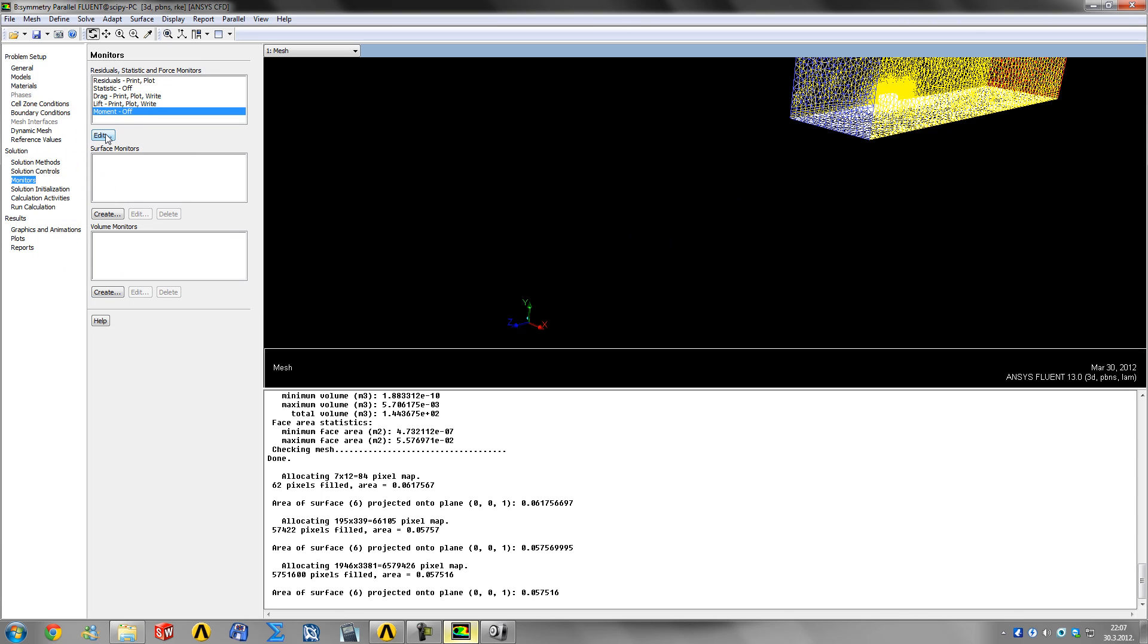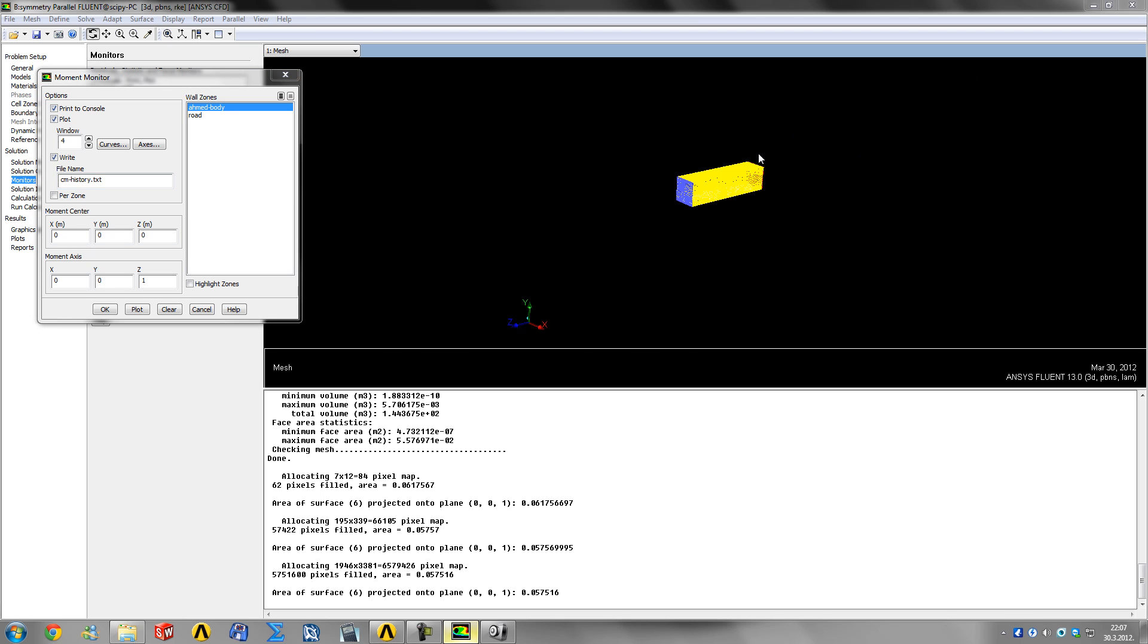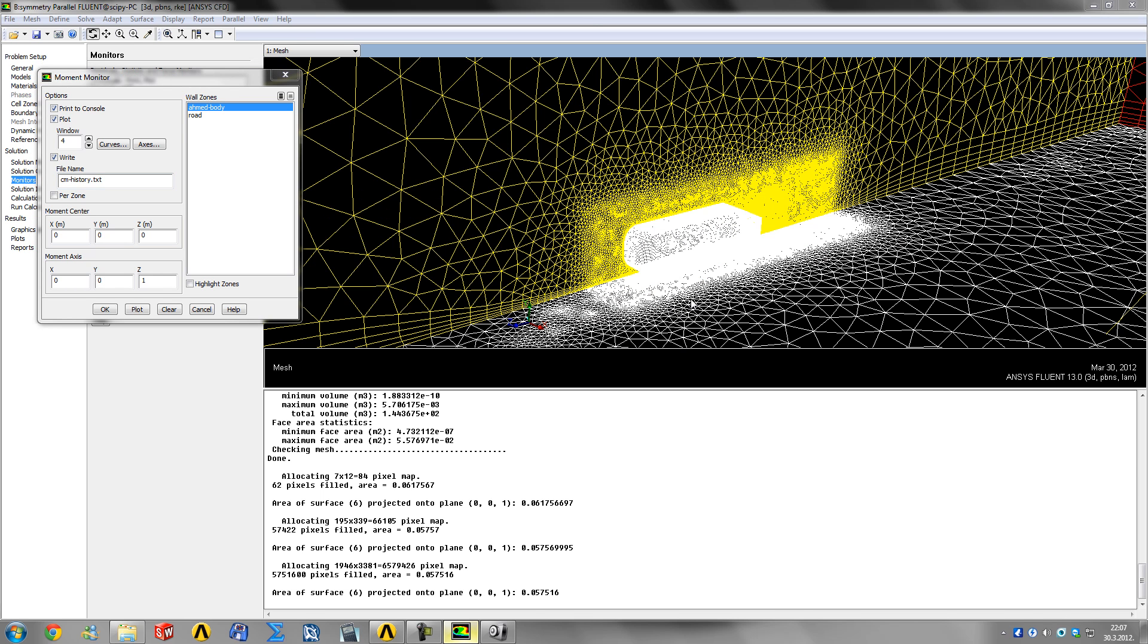Next, the moment on the body - print, plot, write TXT. Then you specify a moment center.